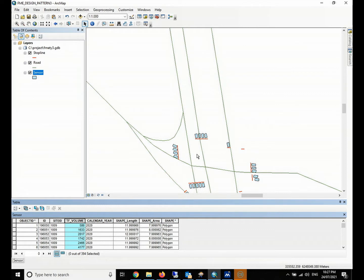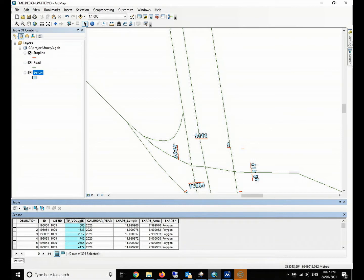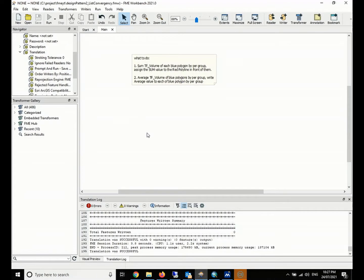We will also need to calculate the average of the traffic volumes of polygons in each group, and then assign the average value back to each polygon. So that is our requirement.